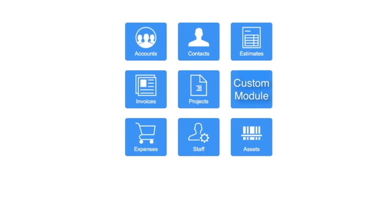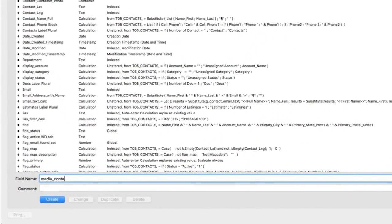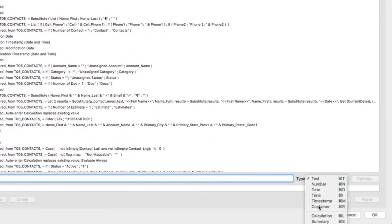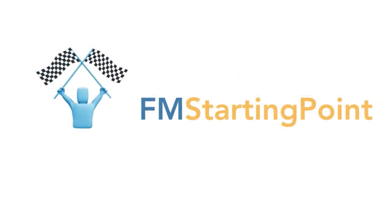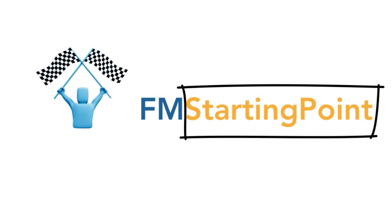For example, here we can jump straight into the Contacts module and start defining additional fields for information that we might need to capture as part of our business processes. FM Starting Point, just as the name indicates, is the starting point for your next project.